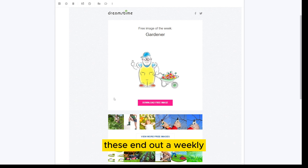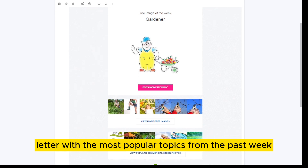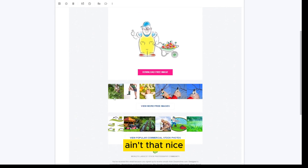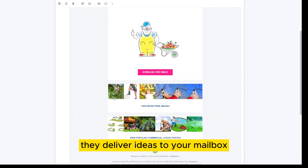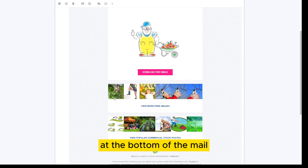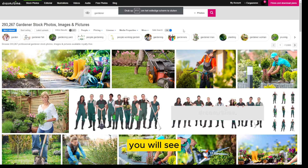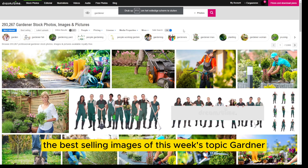They send out a weekly letter with the most popular topics from the past week. They deliver ideas to your mailbox. At the bottom of the mail, you can see a button with 'View popular commercial stock photos.' If you click that, you will see the best-selling images of this week's topic: Gardener.